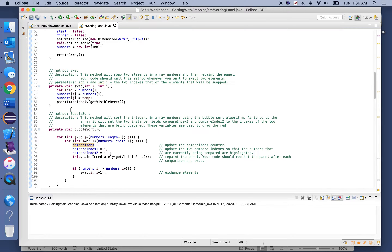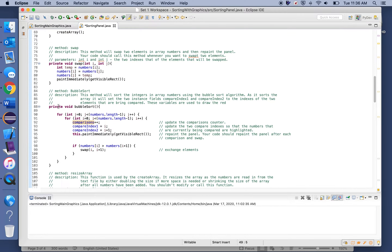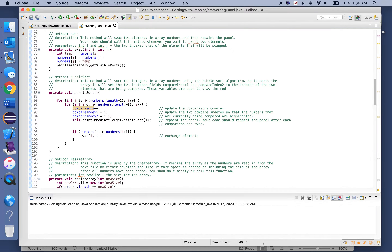It's important that every single time your sorting algorithm either compares two values or swaps two values, you repaint the panel so that the sorting algorithm is properly illustrated.